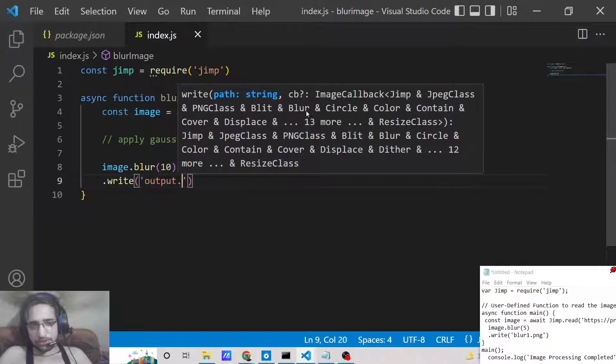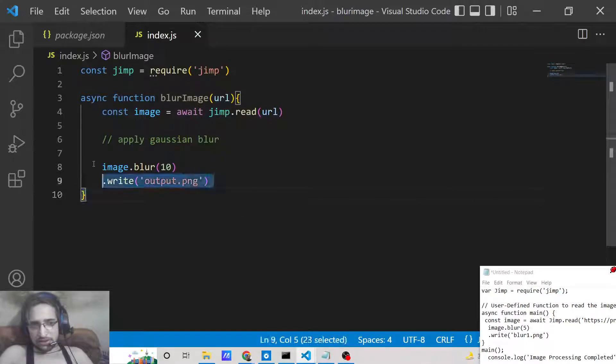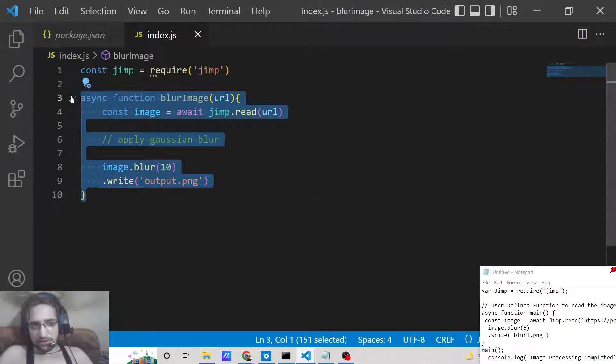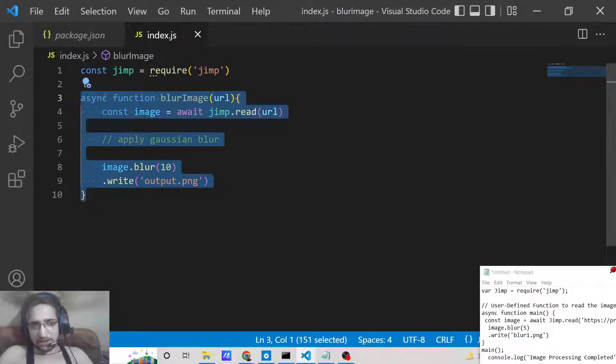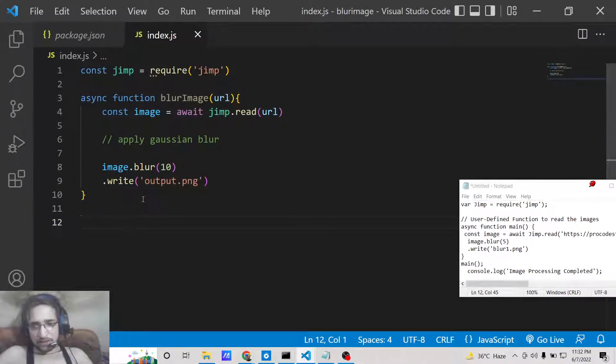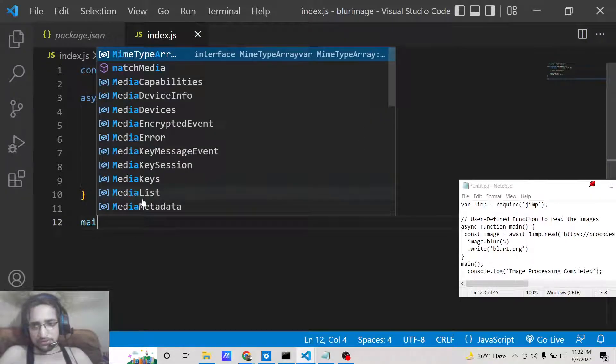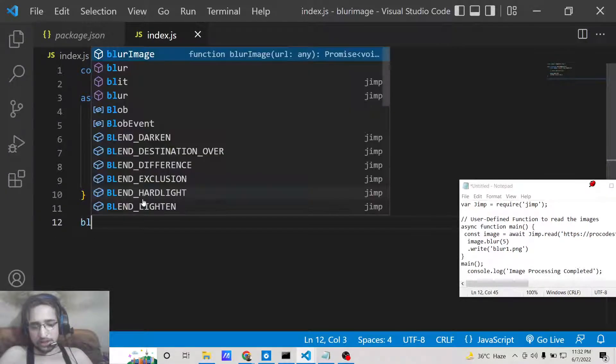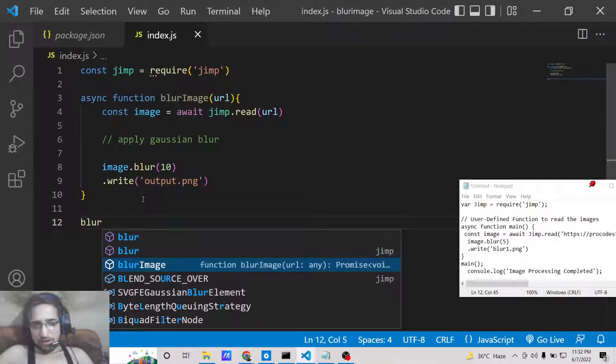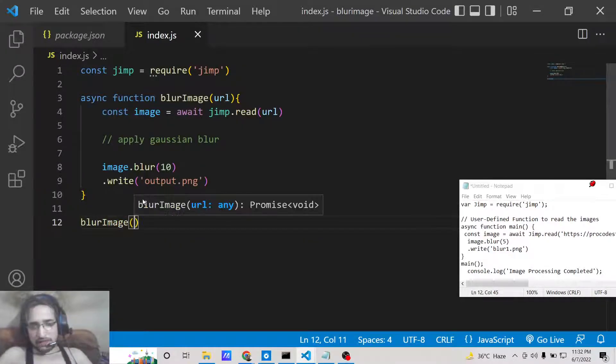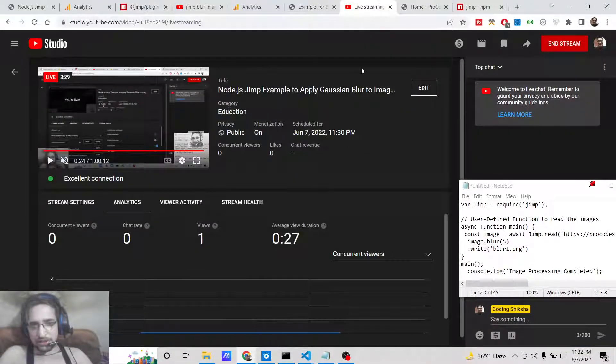Now we just need to call this function simply. This will be blurImage and here we need to pass the URL of the image that needs to be blurred.